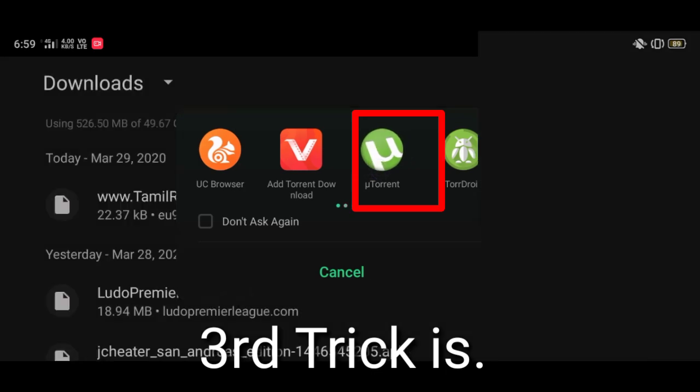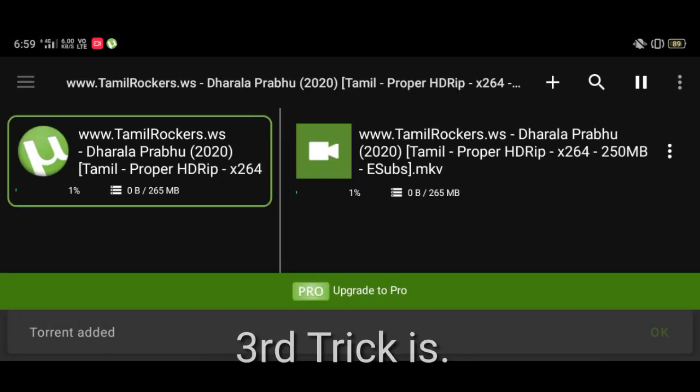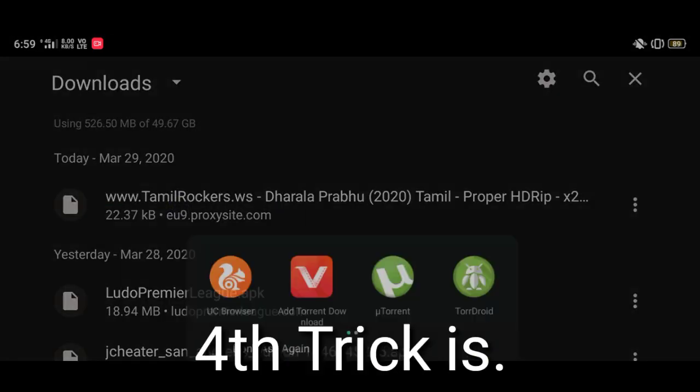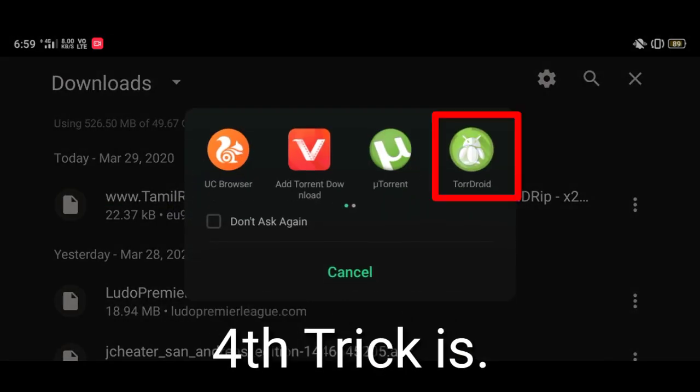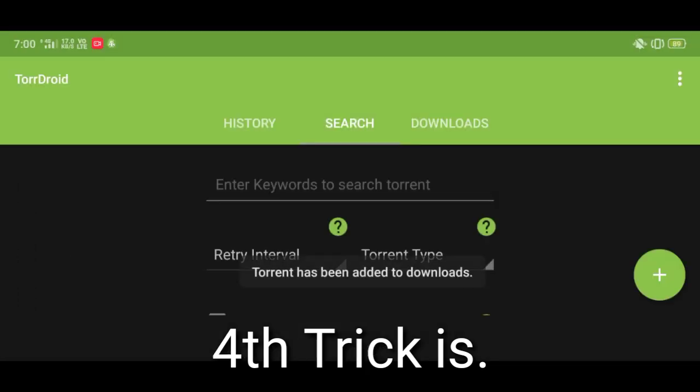The third trick is to open the file with uTorrent. The fourth trick is to open the file with TorrDroid.